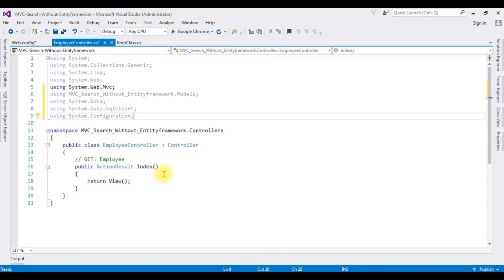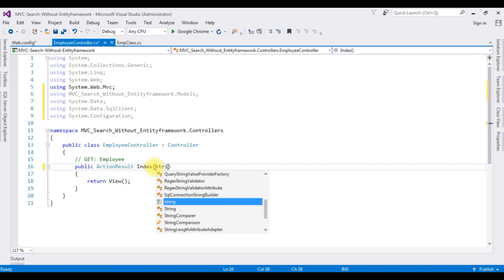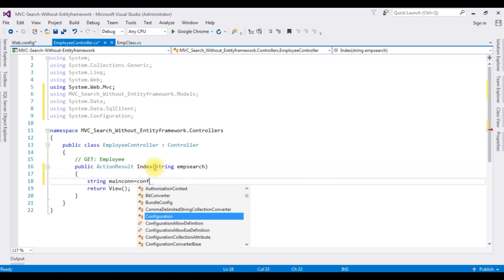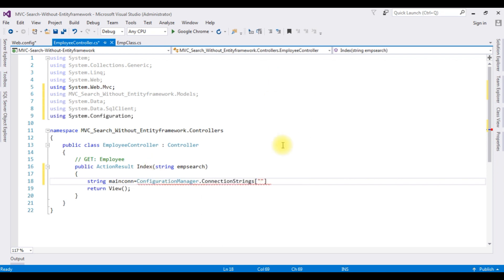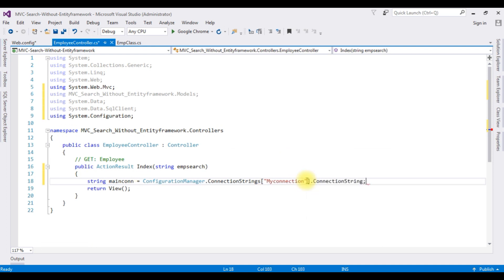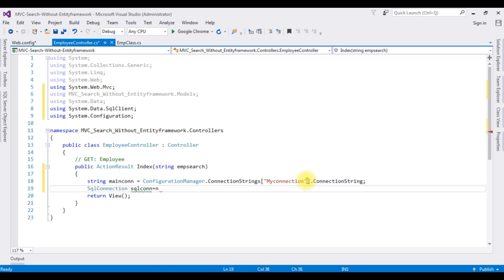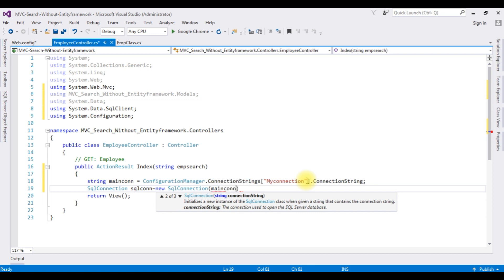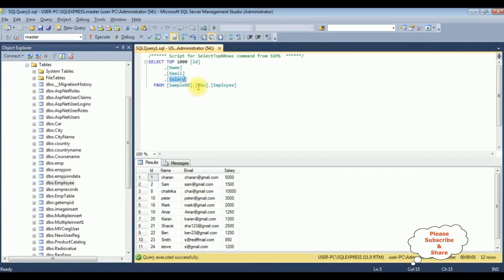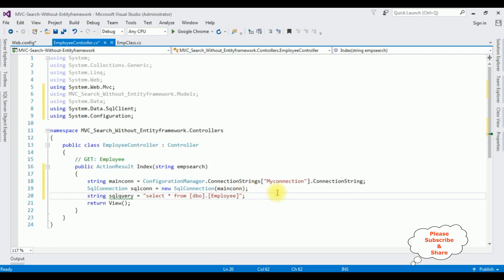After adding the connection string in web.config, switch to the controller. In the ActionResult Index, I am adding an object to pass the search variable and to pass the connection string. I am adding the connection string name which is myConnection. SqlConnection sqlCon is equal to new SqlConnection with the main connection string. String sqlQuery is equal to a select statement to search the employee: SELECT * FROM dbo.Employee WHERE name LIKE.